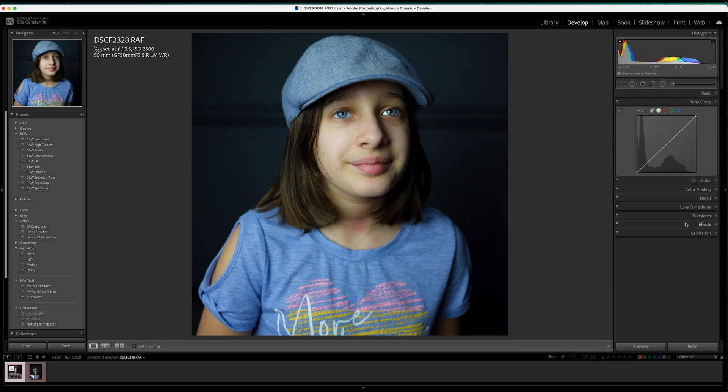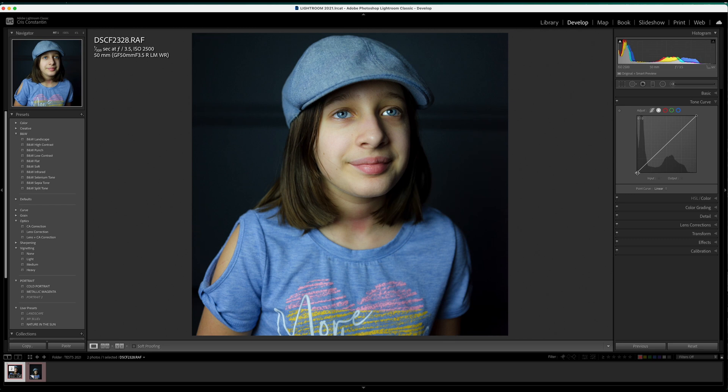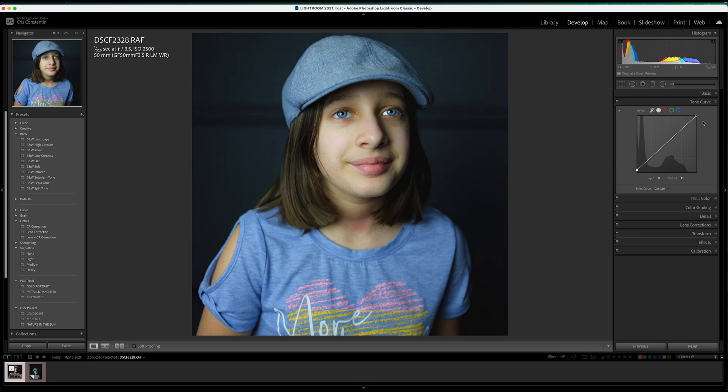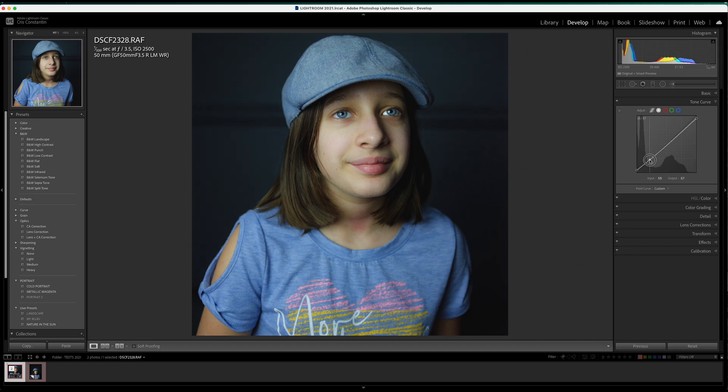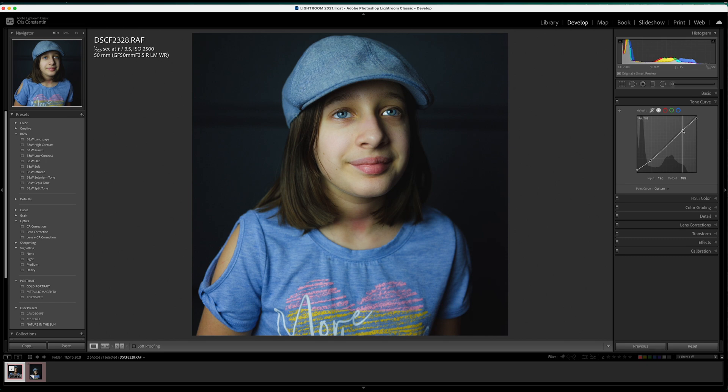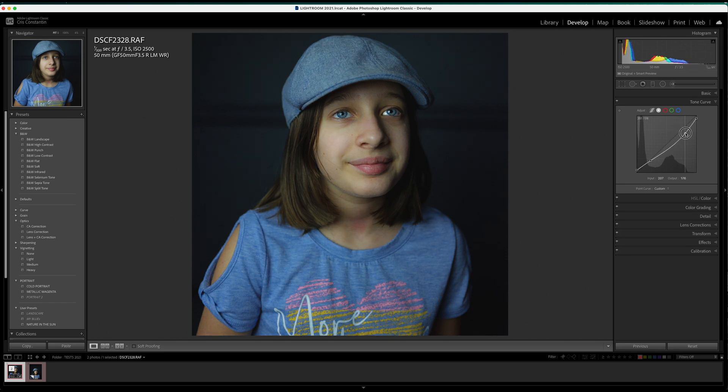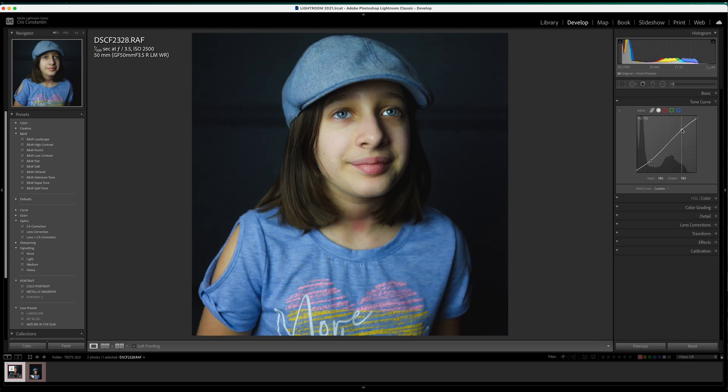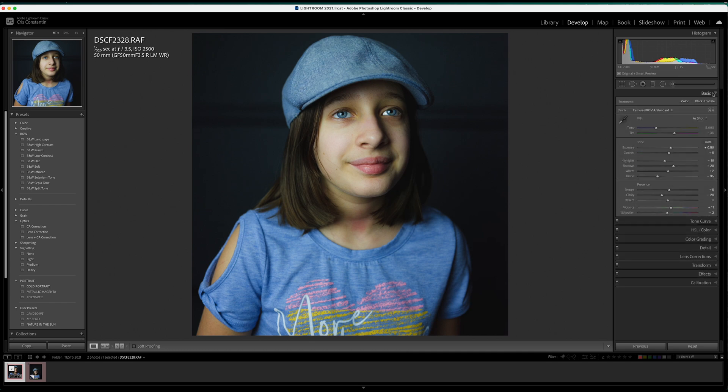Going to the tone curve, I'm not going to use the parametric—only the point one. I'm going to raise the blacks a little bit and come down with the whites, then give it a little bit more shadow for contrast and that faded look that I like. Then raise the highlights to create the contrast back, because if I go down with the highlights, the picture becomes flat. I'll raise it up around here—now it looks pretty good.